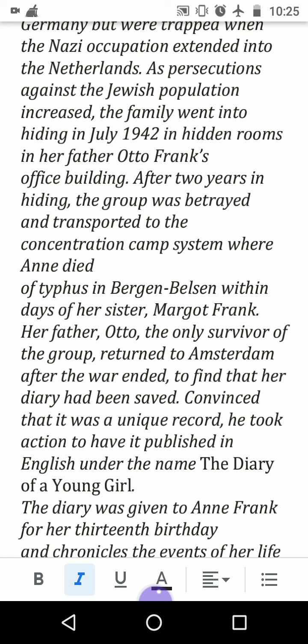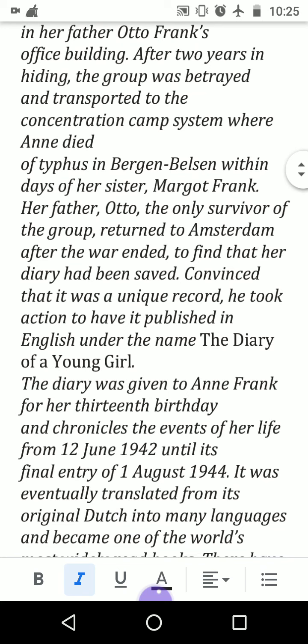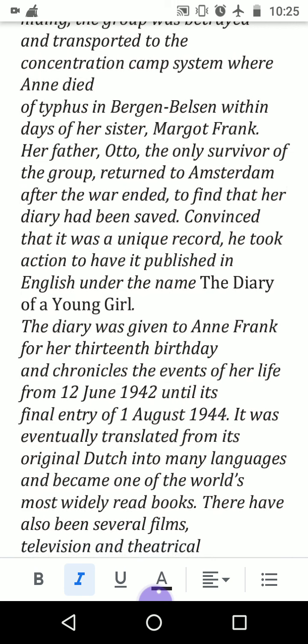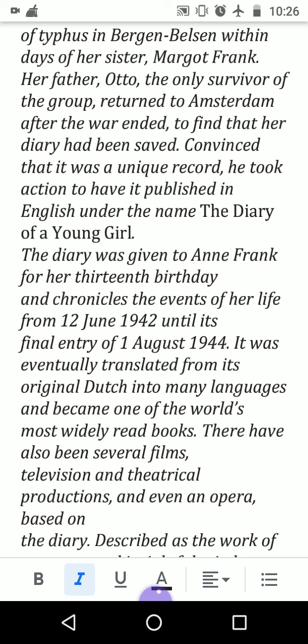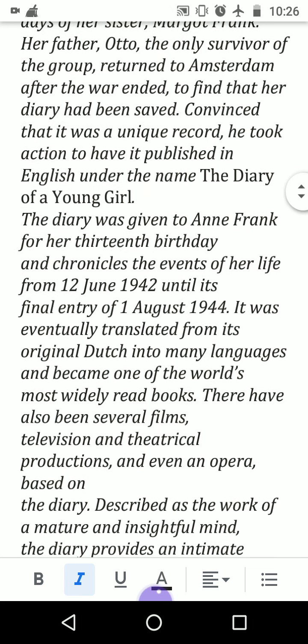Anne died of typhus in Bergen-Belsen within days of her sister Margot Frank. Her father Otto Frank was the only survivor — all other family members died in the concentration camp. He returned to Amsterdam after the war ended to find that her diary had been saved. Convinced that it was a unique record, he took action to have it published in English under the name The Diary of a Young Girl.